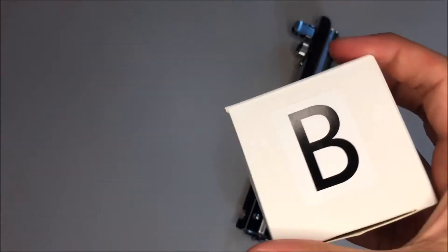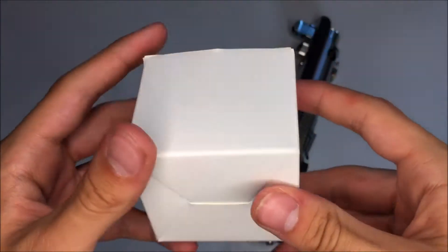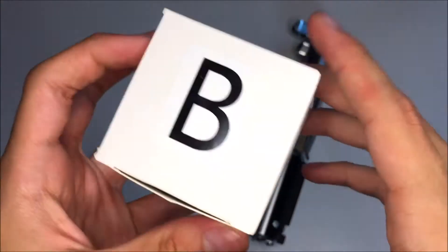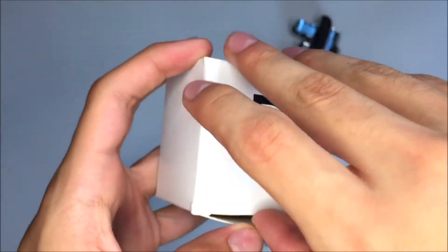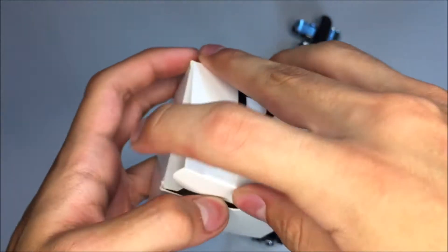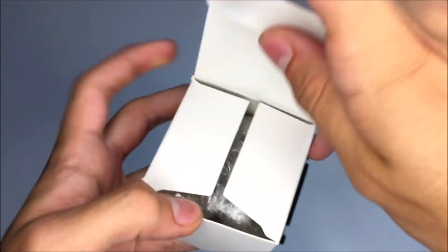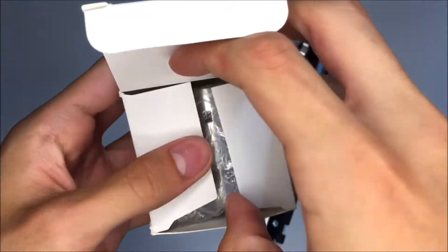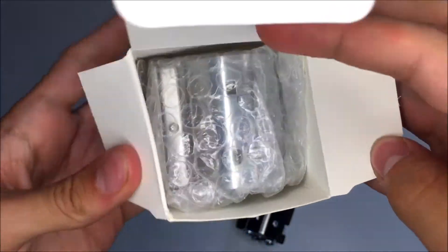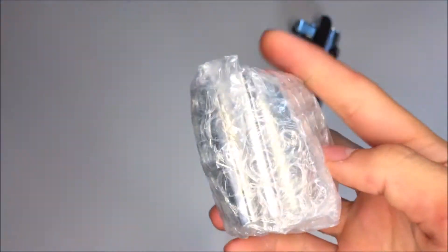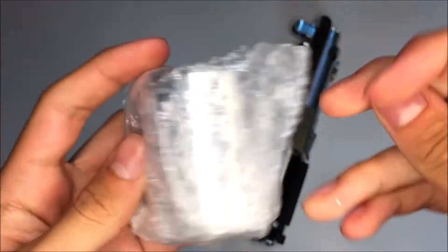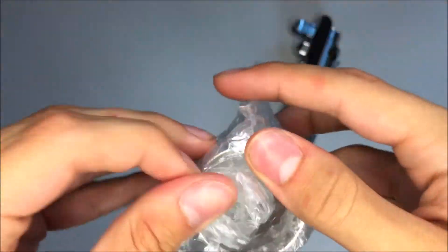So here is the box with our clamp. It just says B on it. I don't really know what that means, but open it up. And here is our clamp.